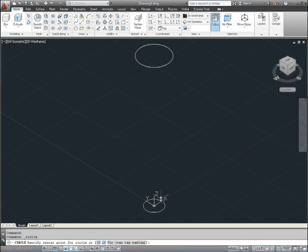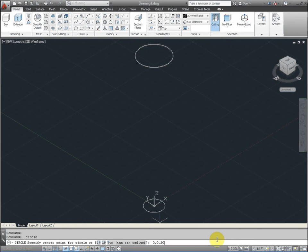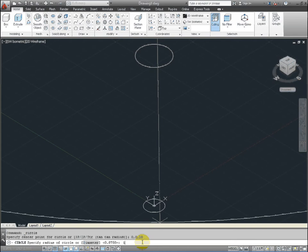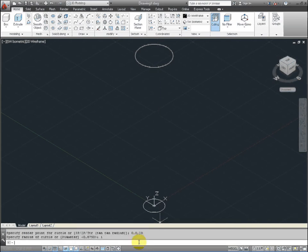And go to the circle tool function and type in 0, 0, 20. And 20 is on the z axis. And then for the radius, go ahead and type in 1 and press enter.